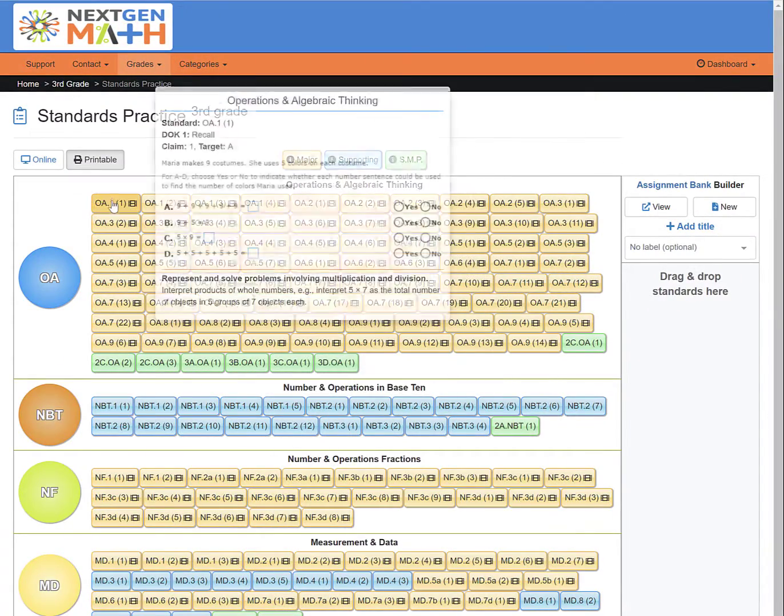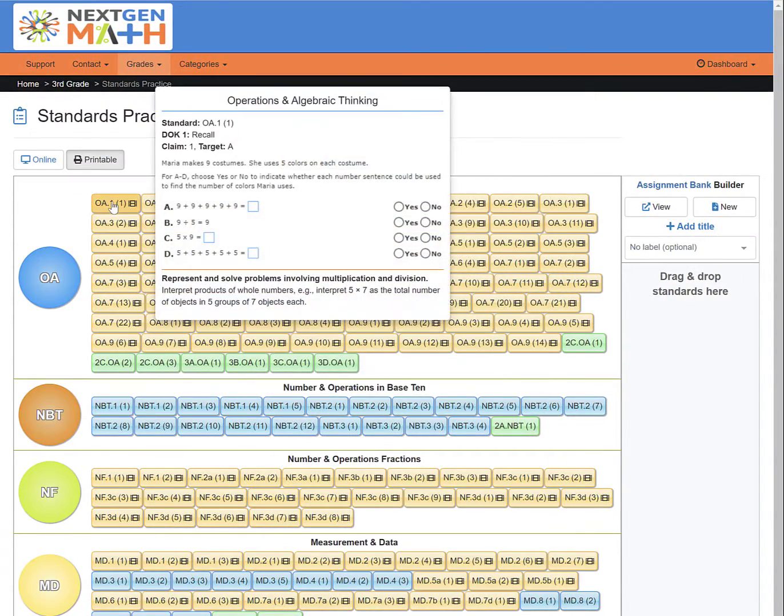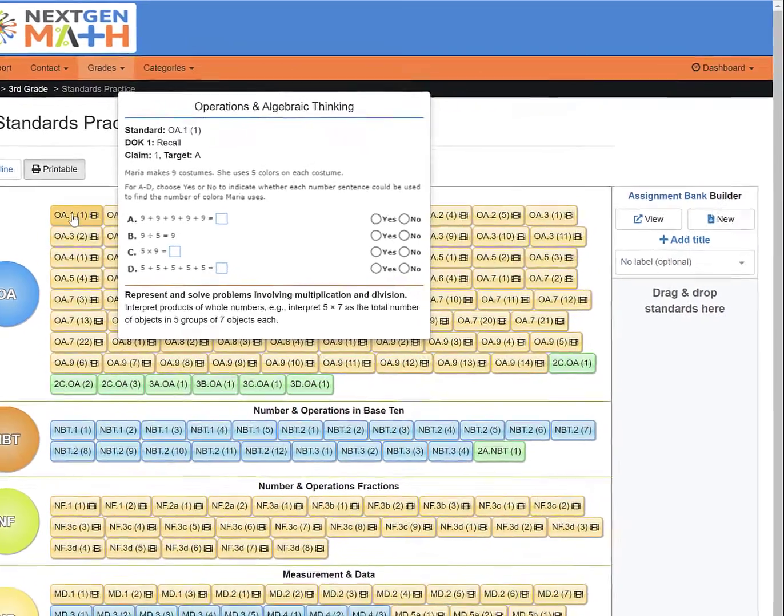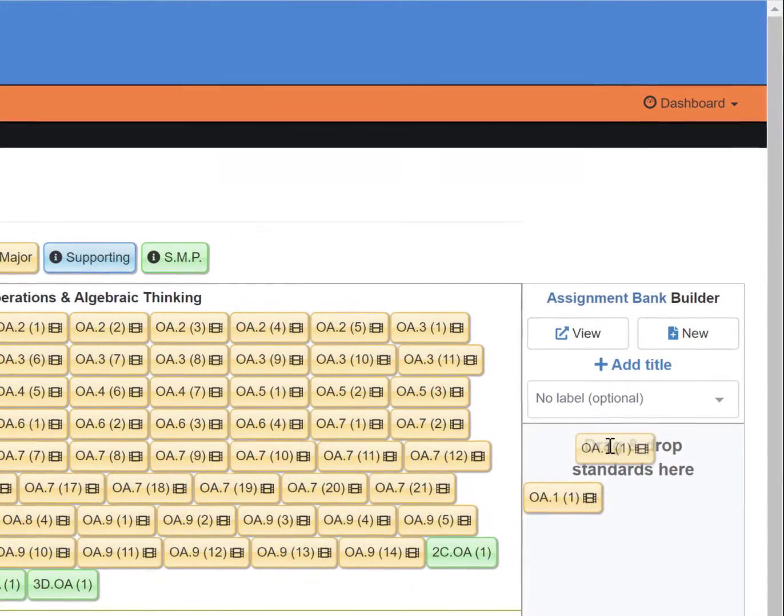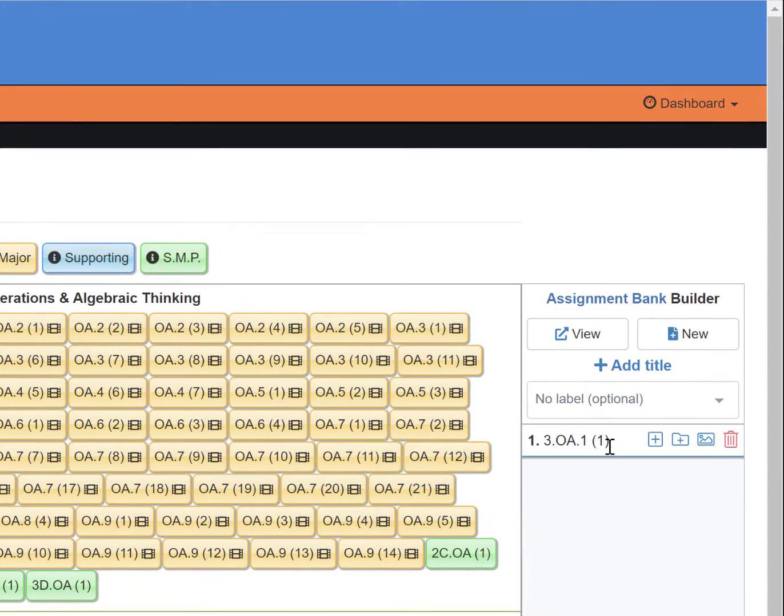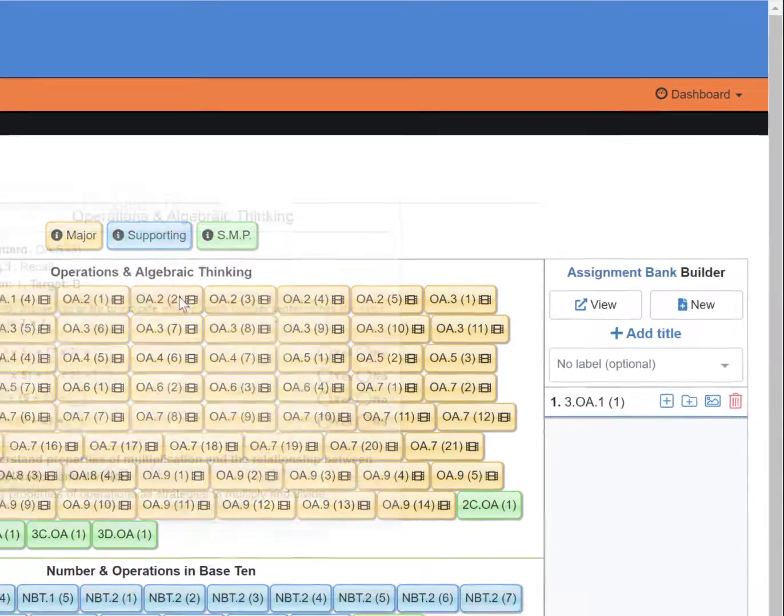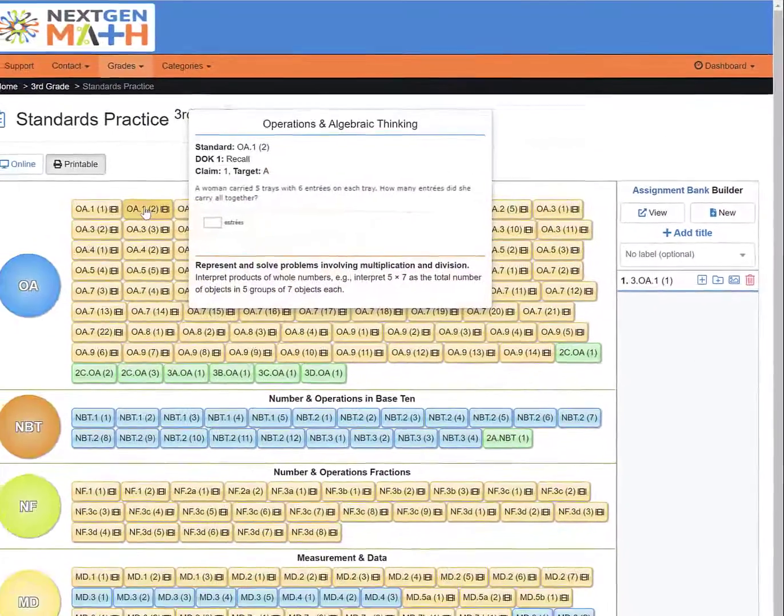To begin building an assignment, click on the desired STEM and then drag it over to the Assignment Bank Builder and drop it into the space provided.